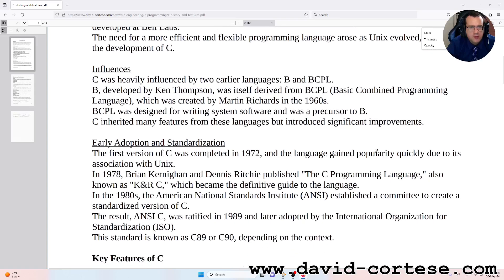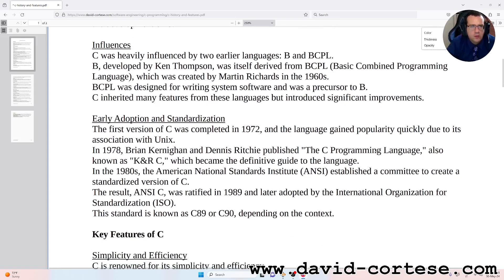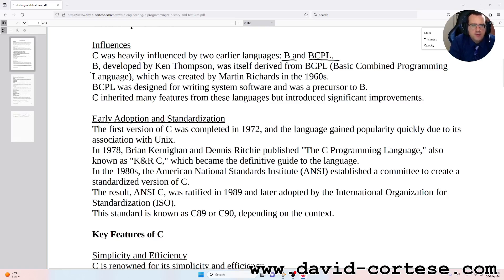Influences: C was heavily influenced by two earlier languages, B and BCPL. B was developed by Ken Thompson and was itself derived from BCPL.